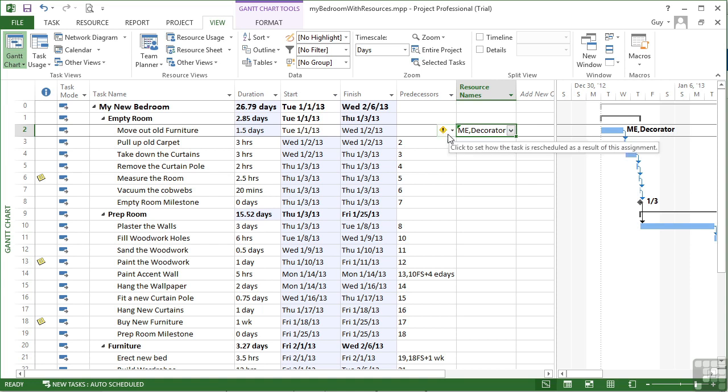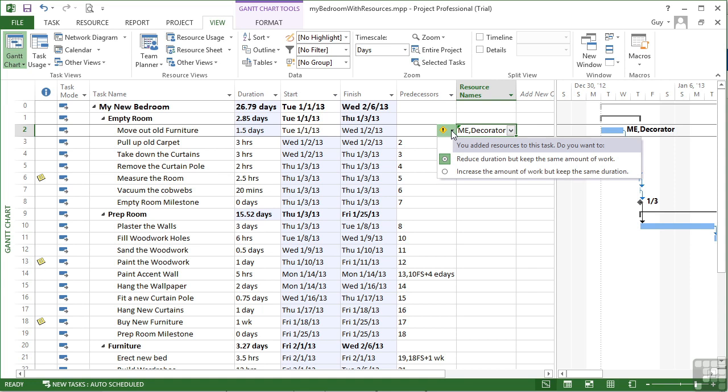I get a little indicator option here. It says you added a resource to this task. Do you want to reduce the duration but keep the same amount of work, which is what's happened? It's reduced the duration down to one and a half days so that the total amount of work remains the same. Or, do I actually mean increase the amount of work but keep the same duration?